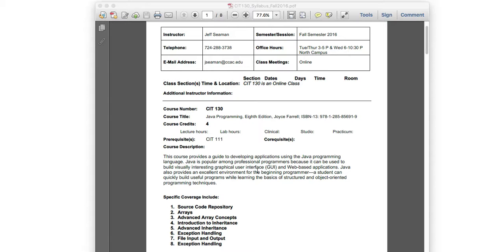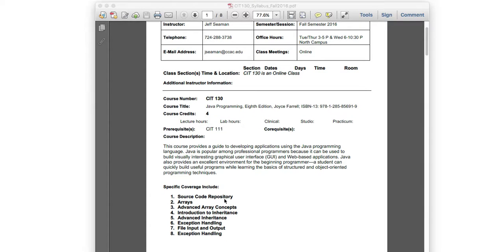This class is more advanced Java, so at this point you've already taken CIT 111 and have a basic understanding of Java. Different instructors teach a little differently, so hopefully you had a good experience. We'll go directly into the more advanced material. One thing I include is source code repository, which I think is very important.